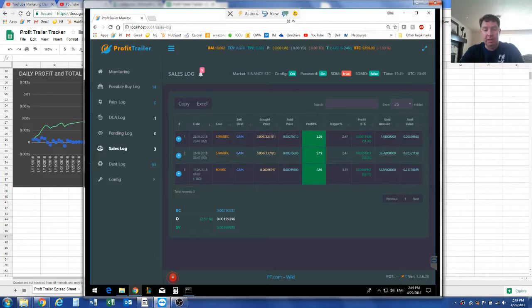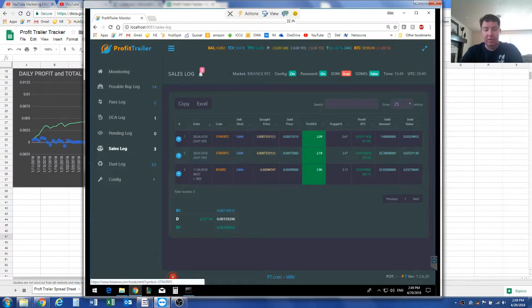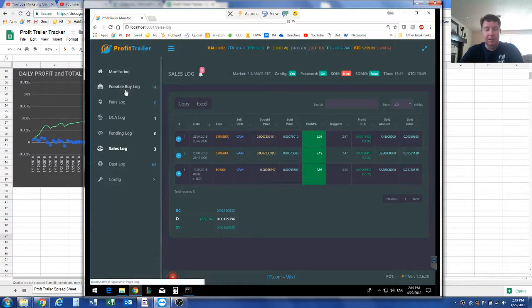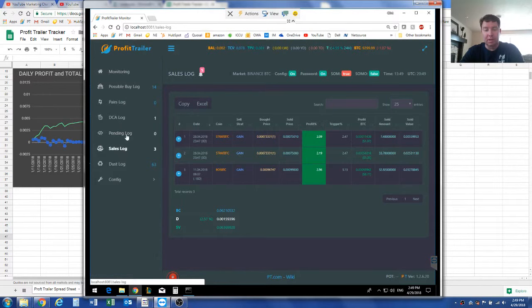As you can see, I finally sold out of Strata and EOS, and it's been a long time coming.